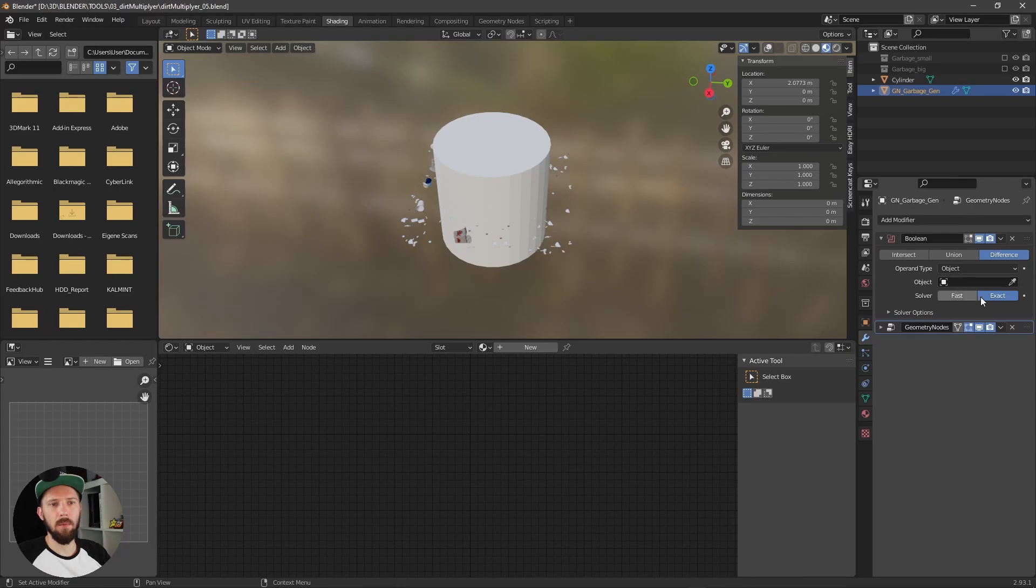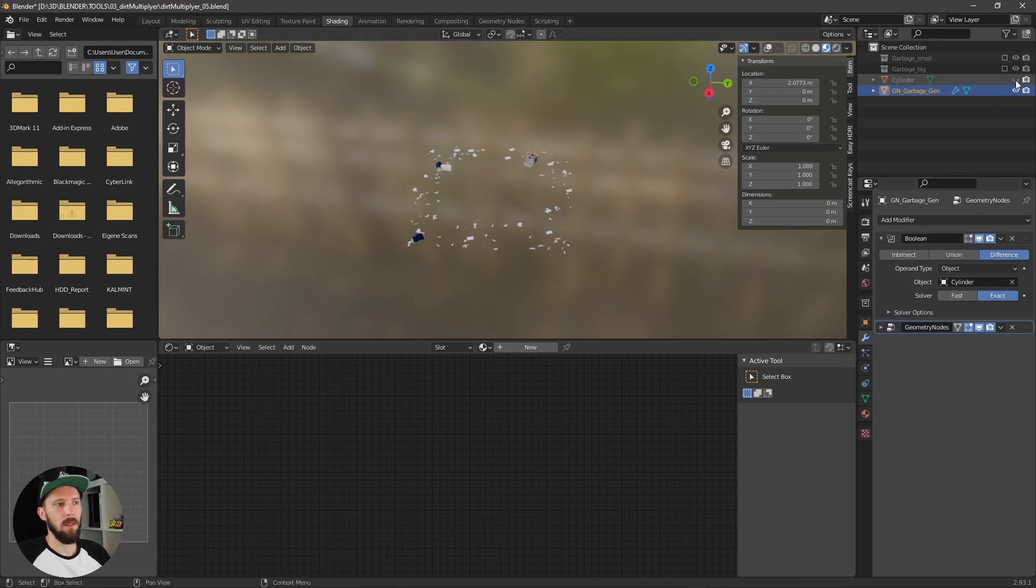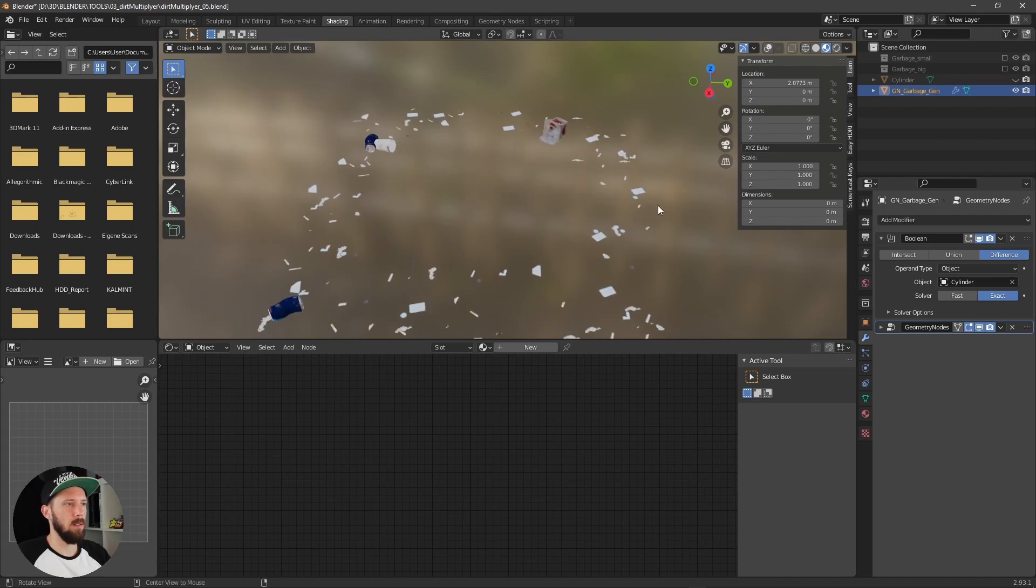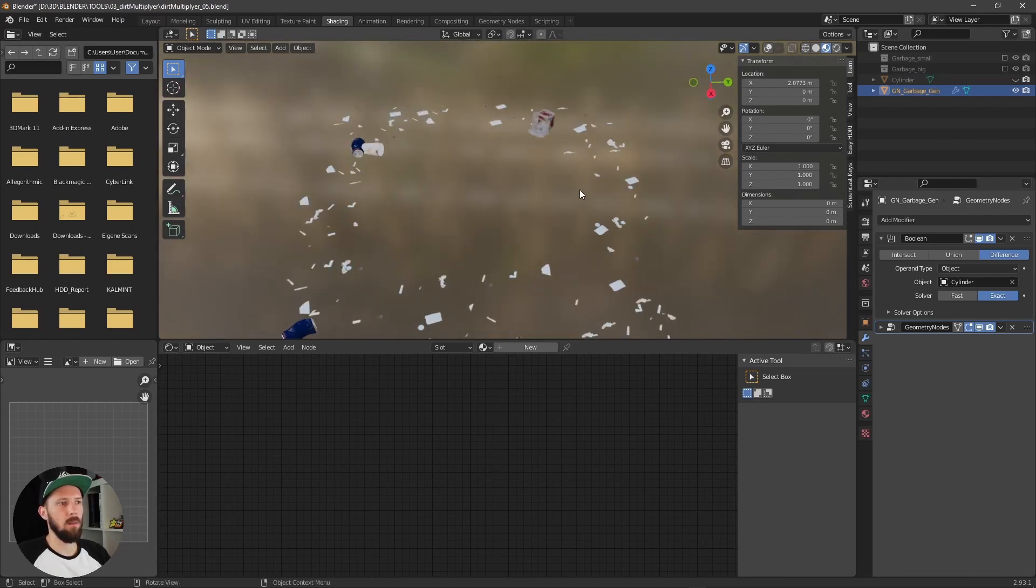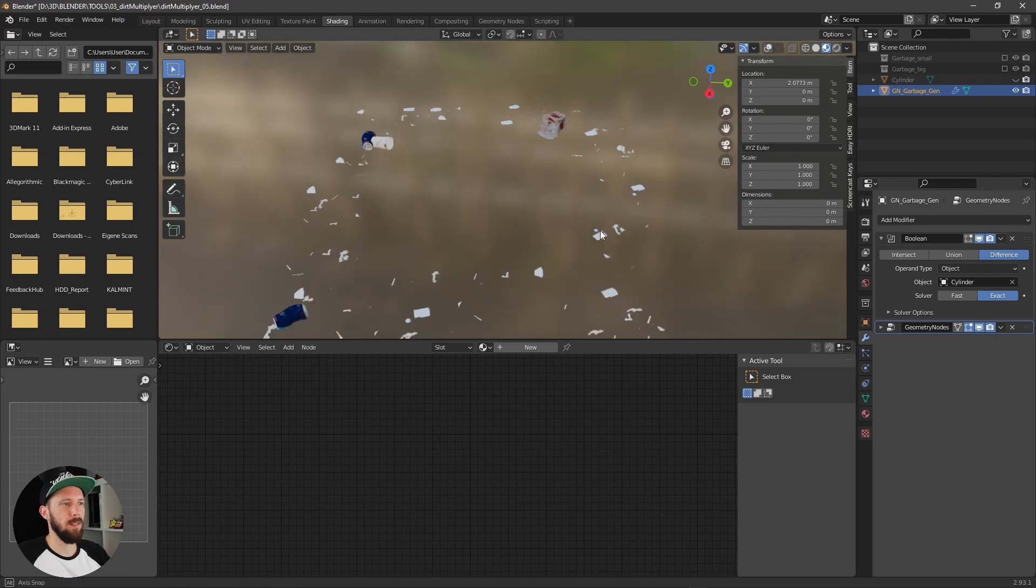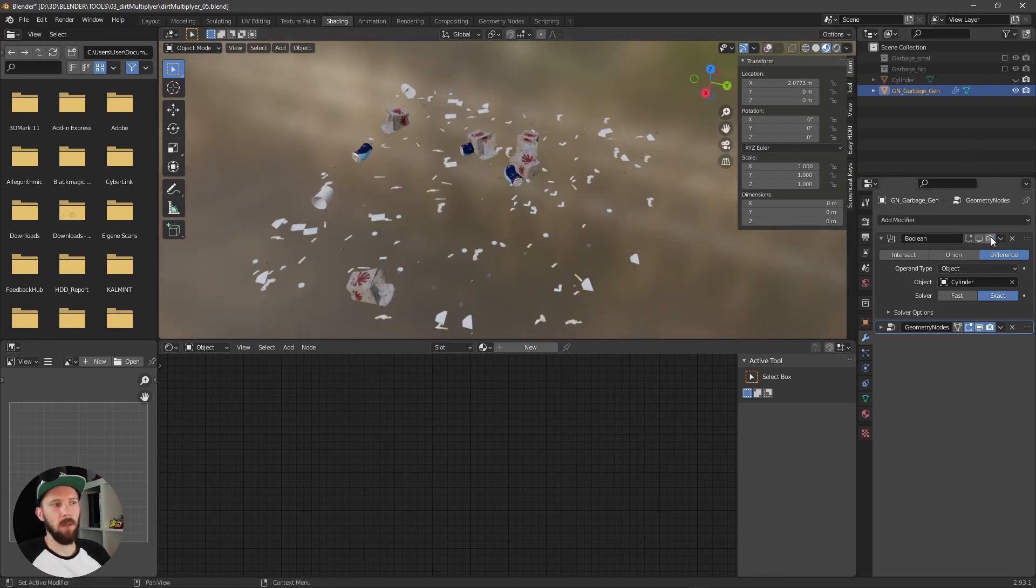Activate this bool and select bool object. And now you can see bool object pushes the garbage out of the way. But for now we don't need this one.